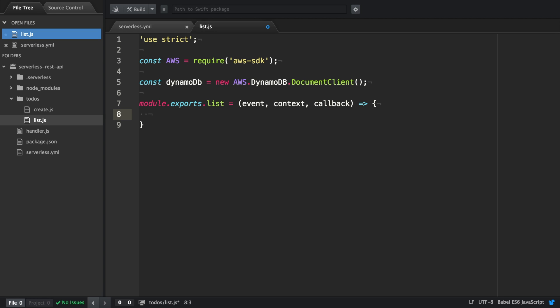To actually fetch data from the DynamoDB we have to use DynamoDB.scan. It takes two arguments: the params and a callback. The callback again consists of error and result.